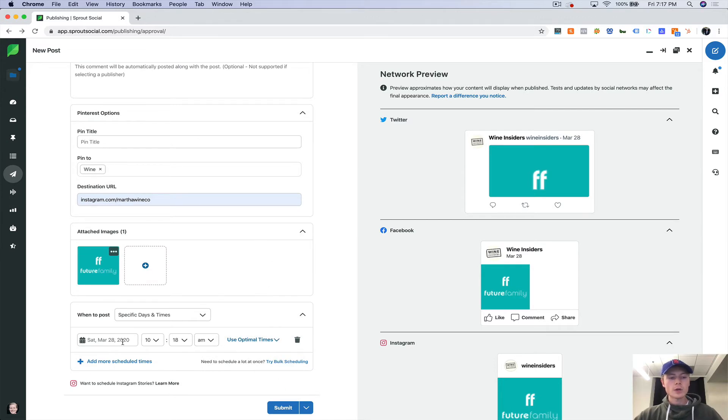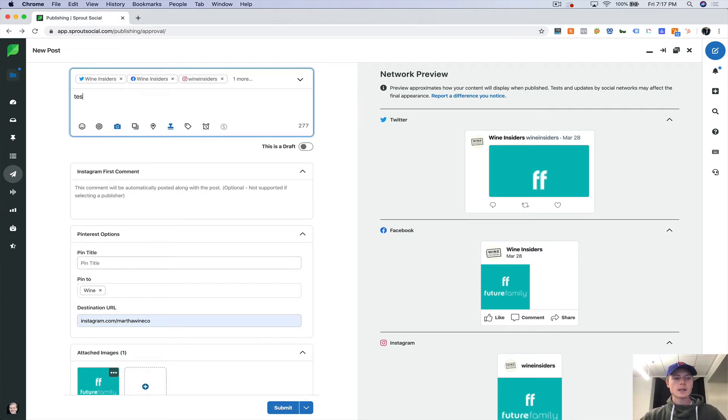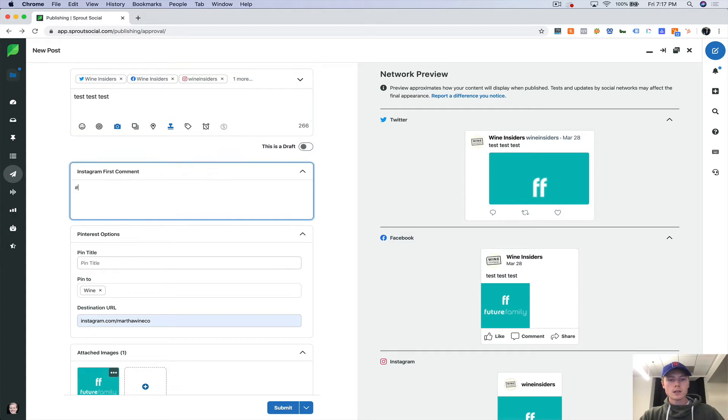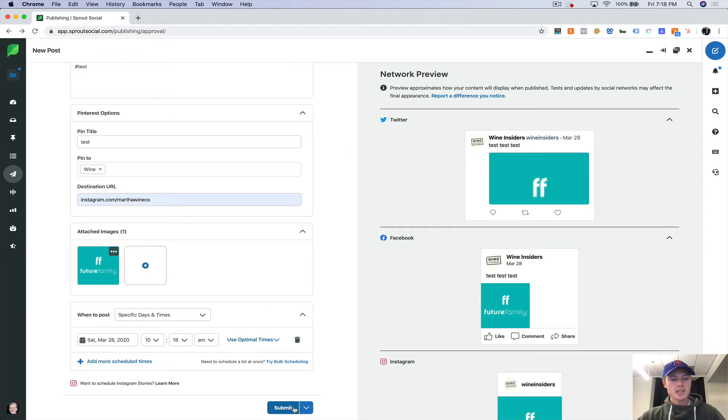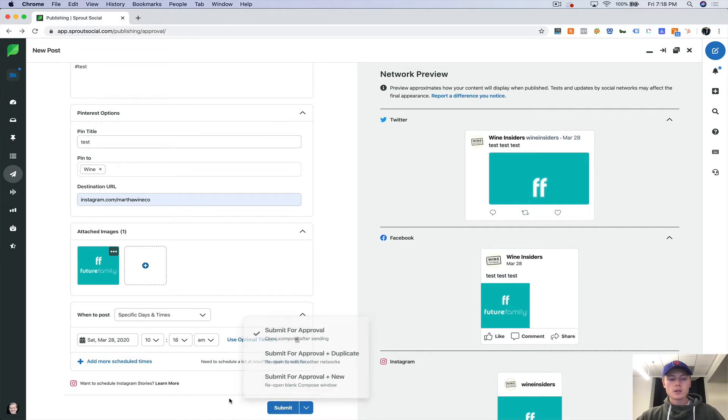So Saturday, March 28th, 2020 to 19 a.m. using the optimal times and test test test test. Now it's going to say submit because you're submitting it for approval as opposed to actually scheduling it out. And you can still do submit for approval and duplicate and submit for approval and new. So let's submit.